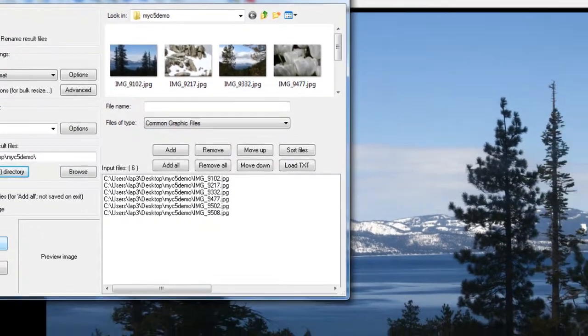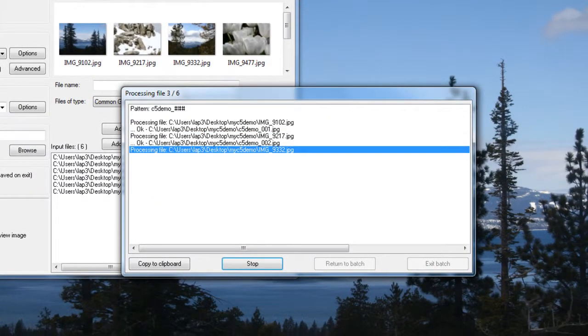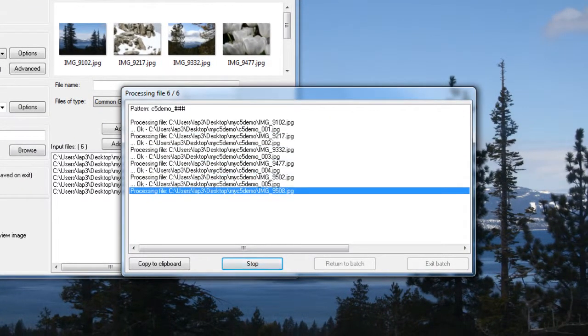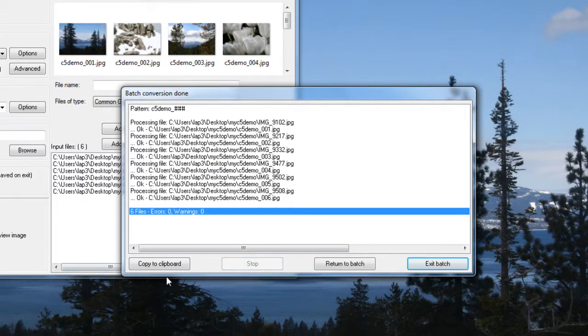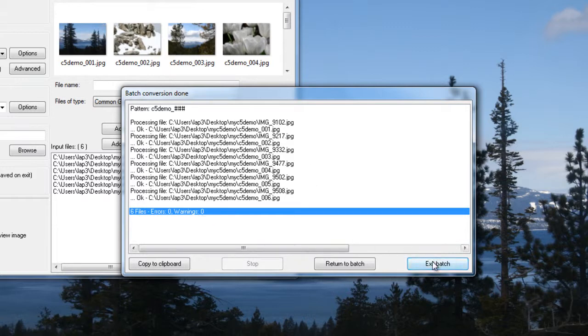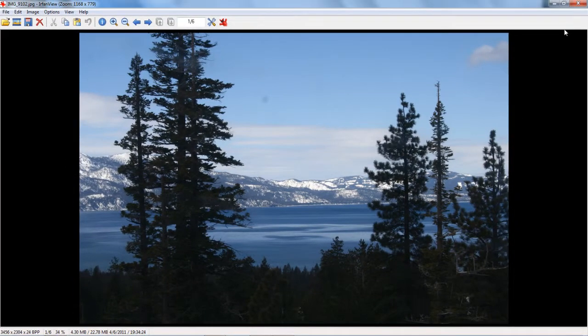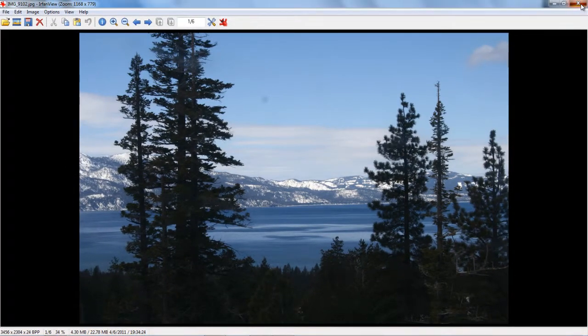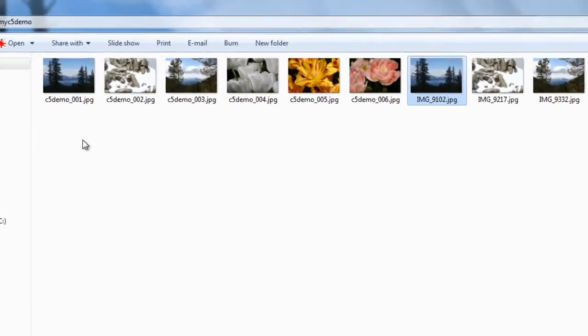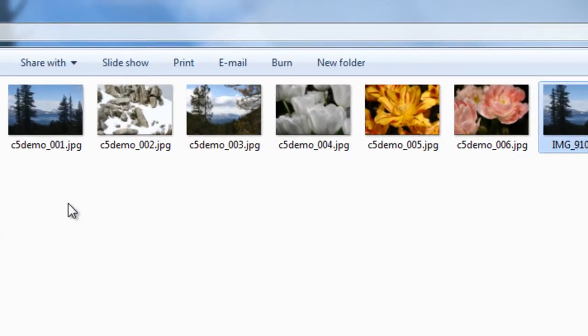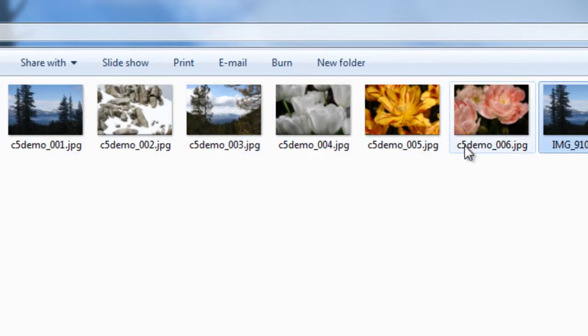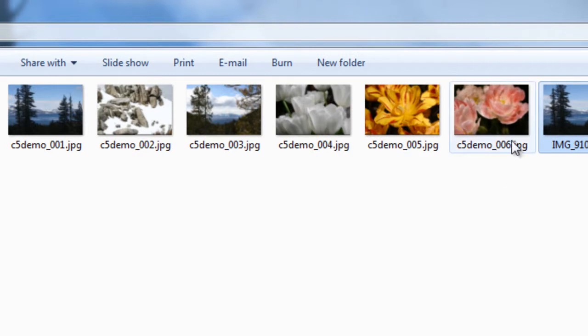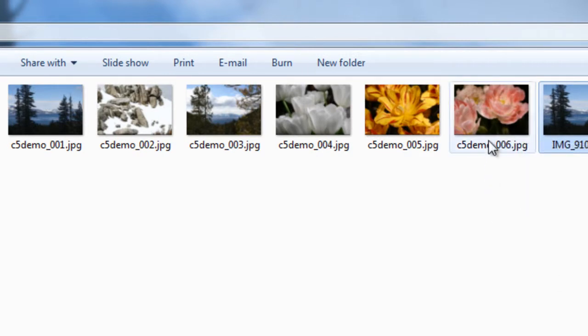I'm going to do Start Batch. As you can see, it works quickly to change the batch size. When it's done running, check it for errors. Make sure there's no warnings. Typically there isn't. And then you say Exit Batch. Close this, return to your folder. In this case, you'll have six new named pictures that are all smaller than the other ones.